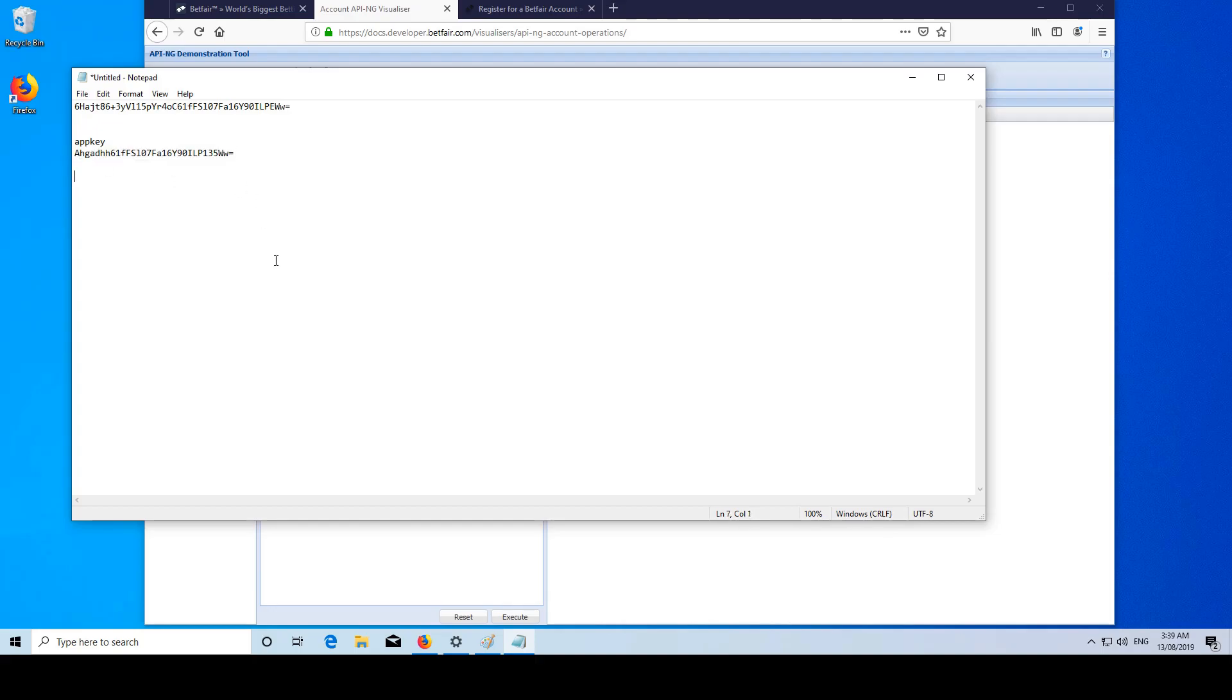So now whenever we make an API request, we're going to have our header set up and then we're going to have app key equal to the above. So that's what we want it for.